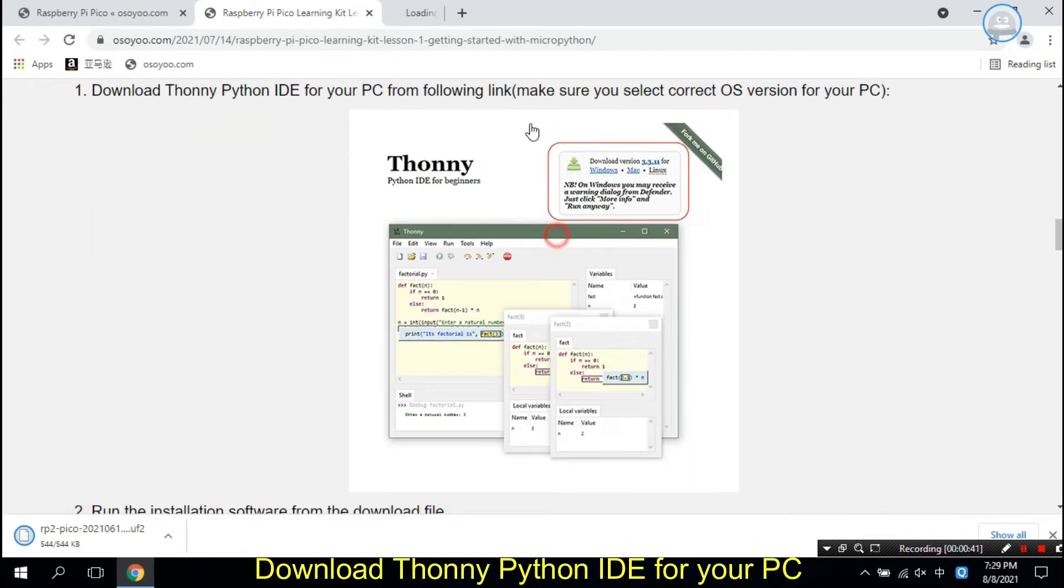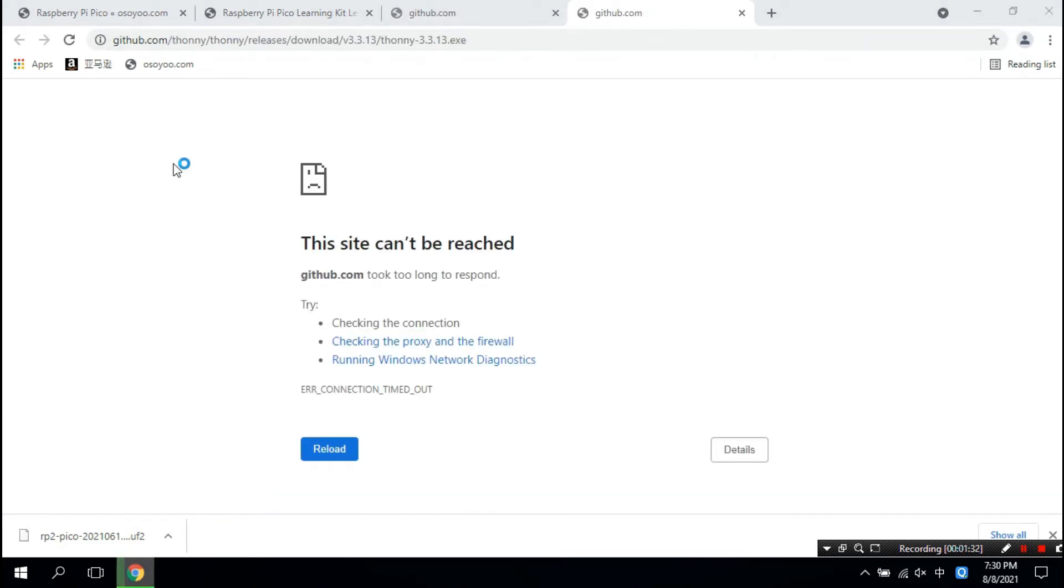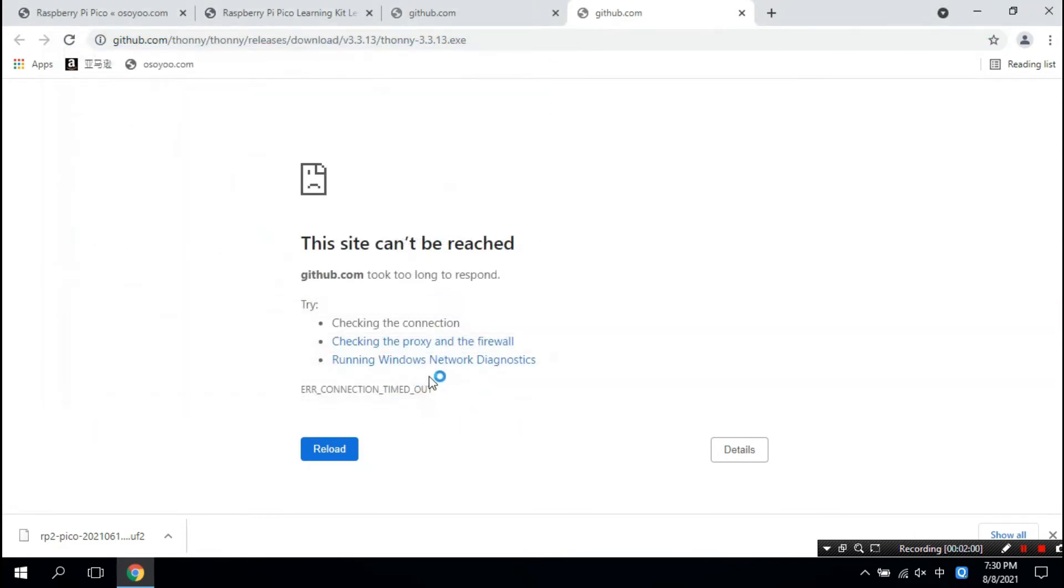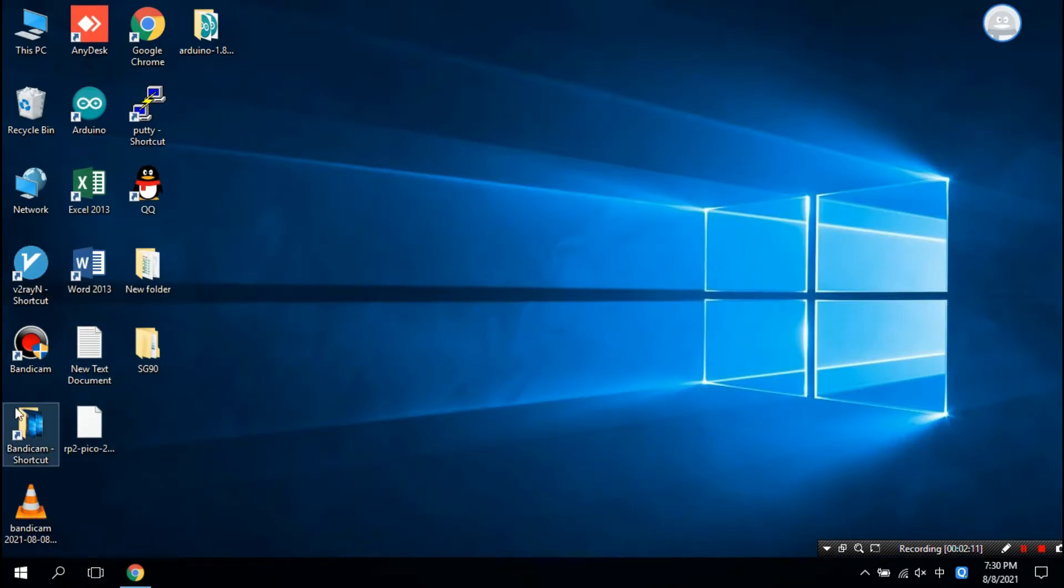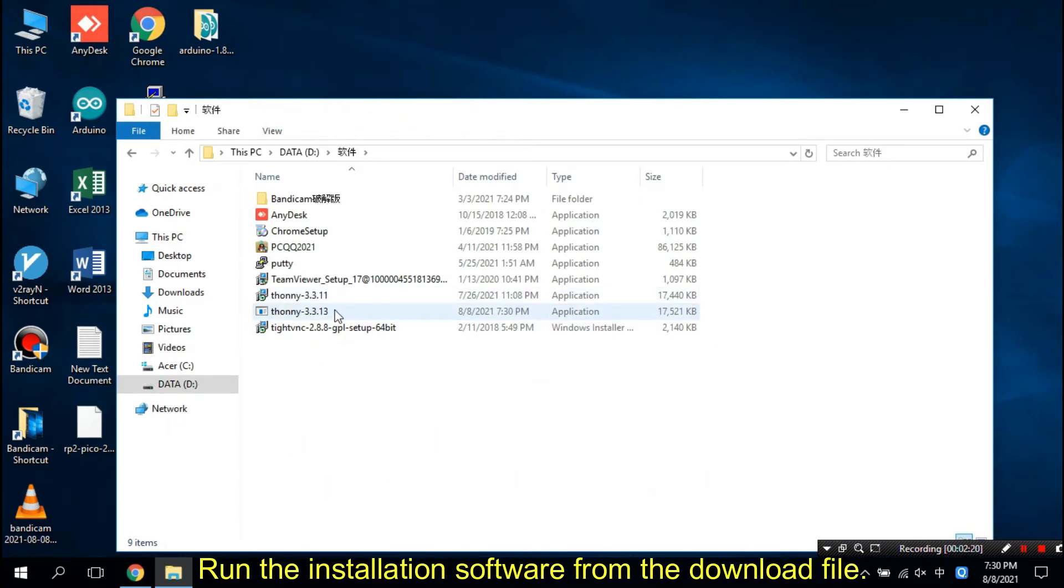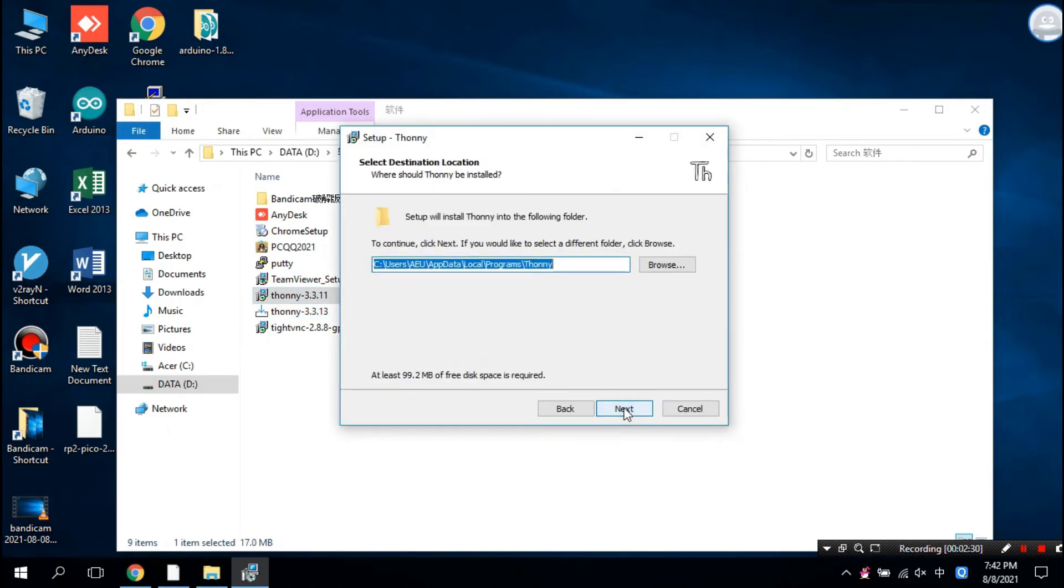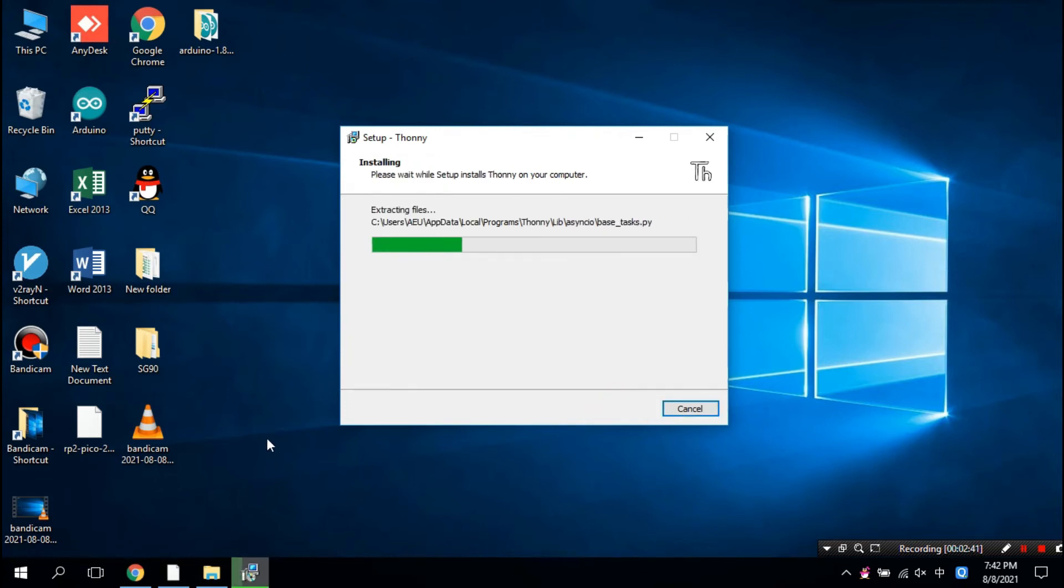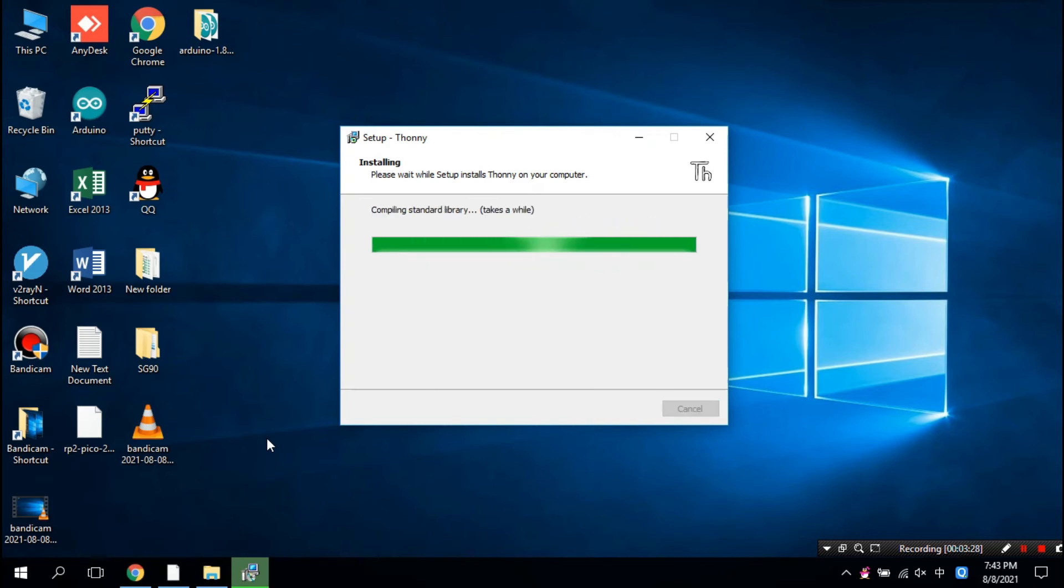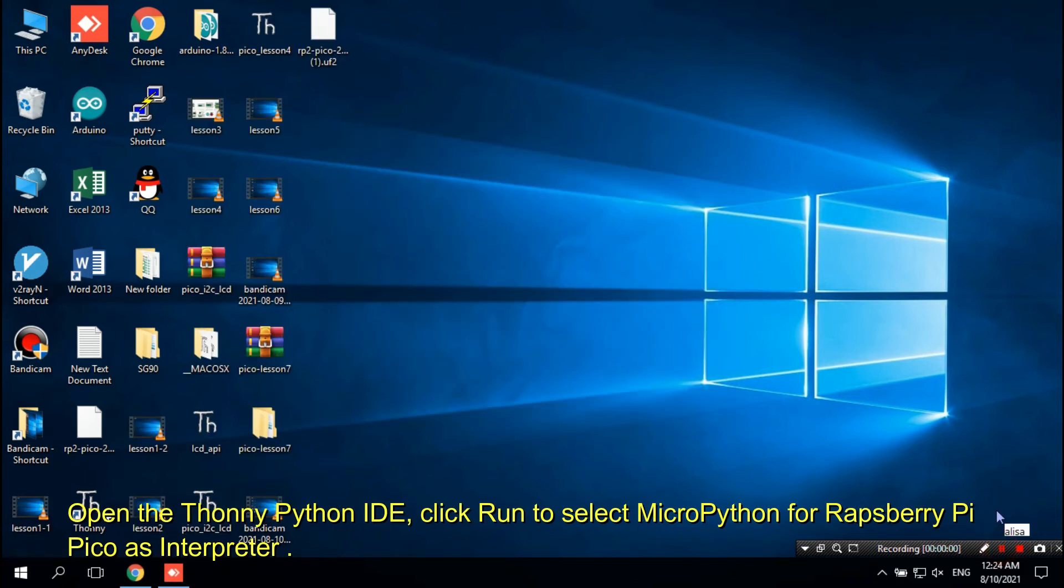Download Thonny Python IDE for your PC. Open the Thonny Python IDE.